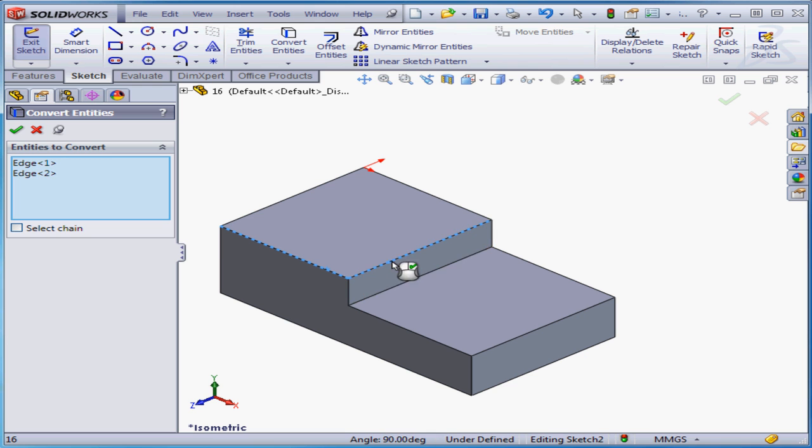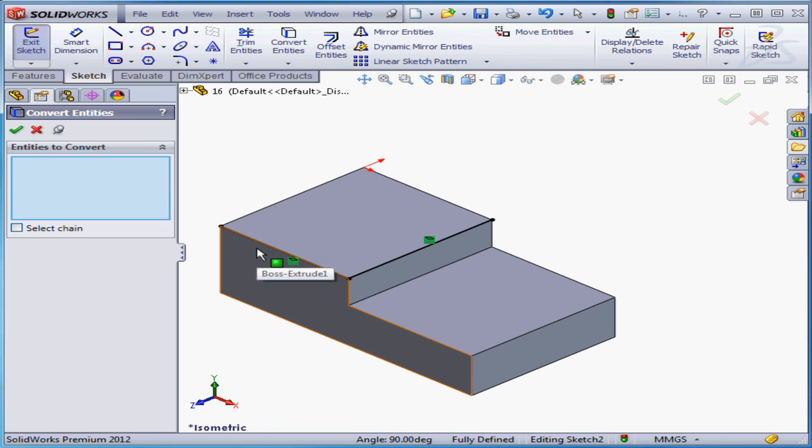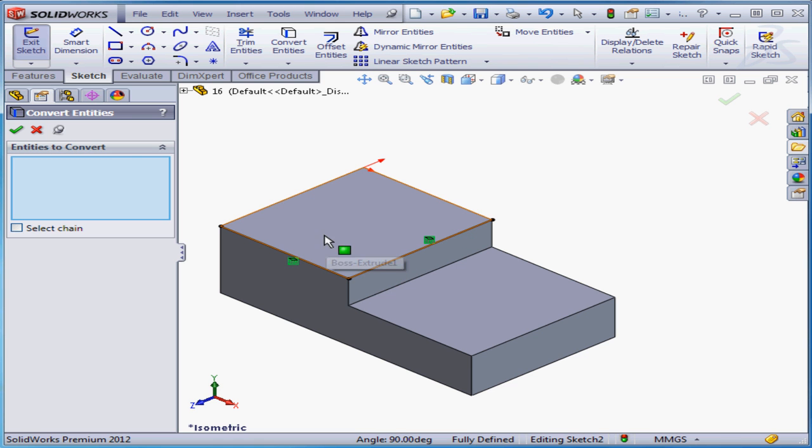And this edge. Click Accept. SolidWorks created two lines and both are fully defined, since they're attached to the existing geometry.